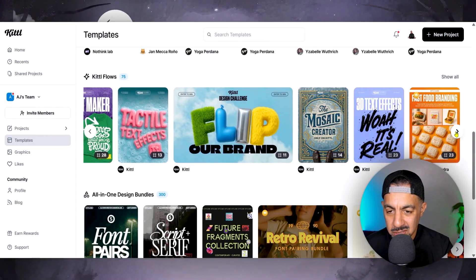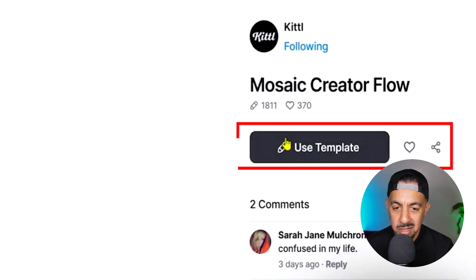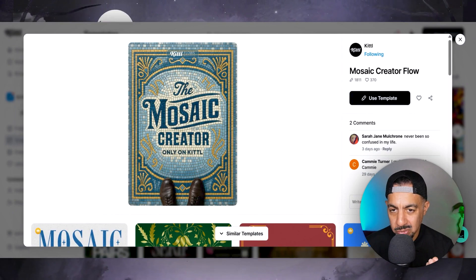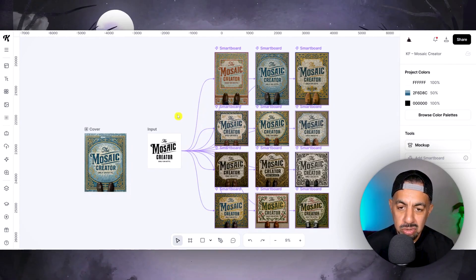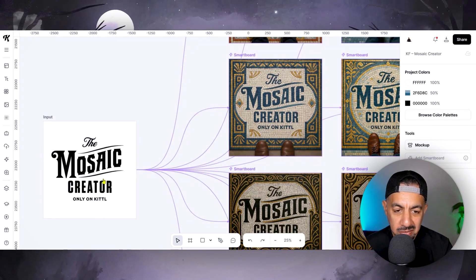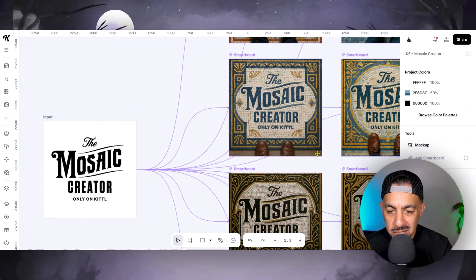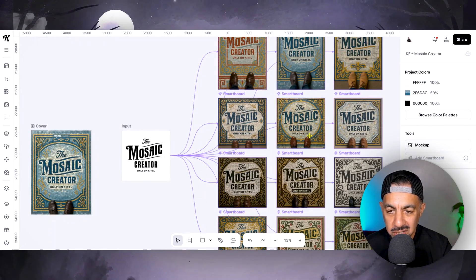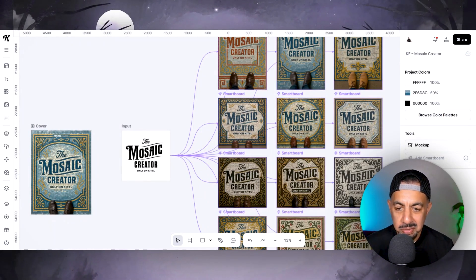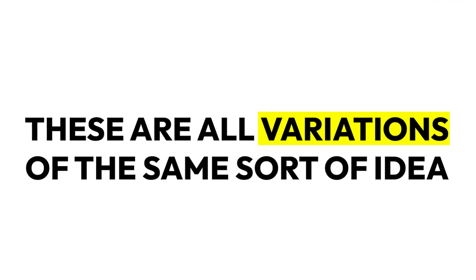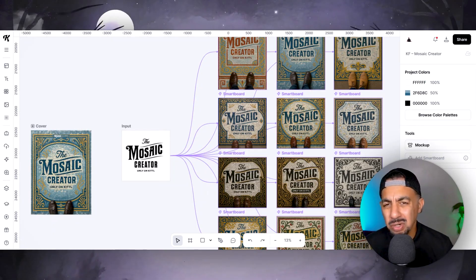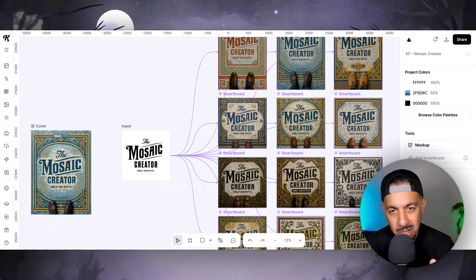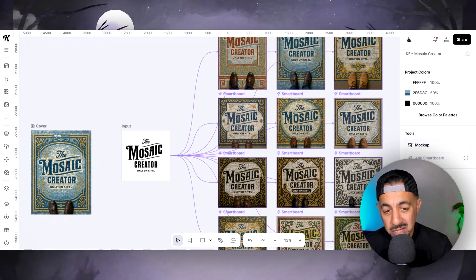Let me choose this mosaic creator template — I want to use this template. I know this is not a gnome design, but I just want you to understand the principle. So let's say you have a design right here. You can create boards showing different variations of that design — you can transform it into another style, then develop it into another style. Basically these are all variations of the same idea, and this is what Kittle Flows is.